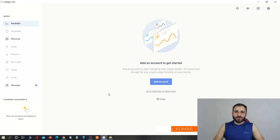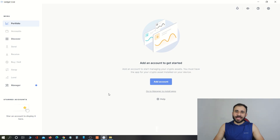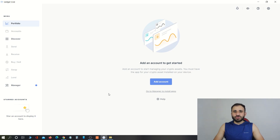Hi friends, my name is Sunil Kumar and welcome to this channel. Today in this video I will show you how to update your Ledger Nano X hardware wallet. In our recent video we have seen how to update Ledger Nano X hardware wallet, so let's get started.